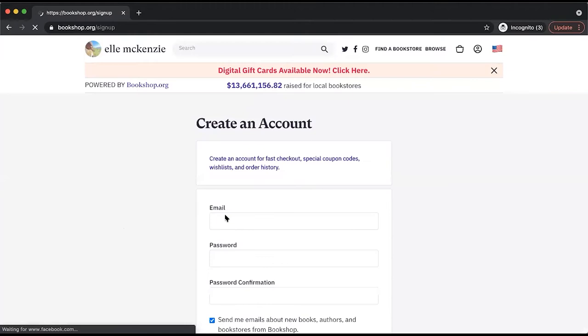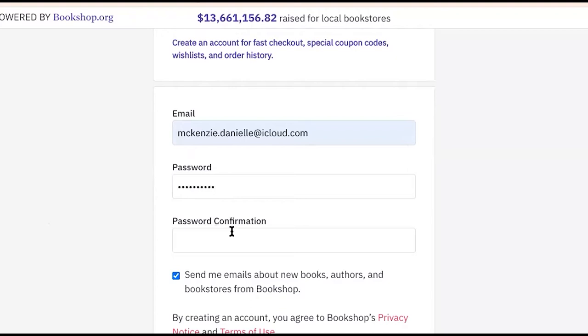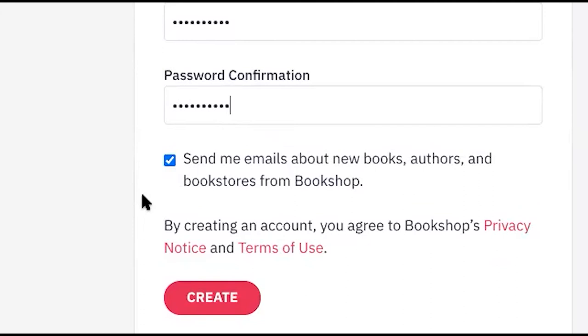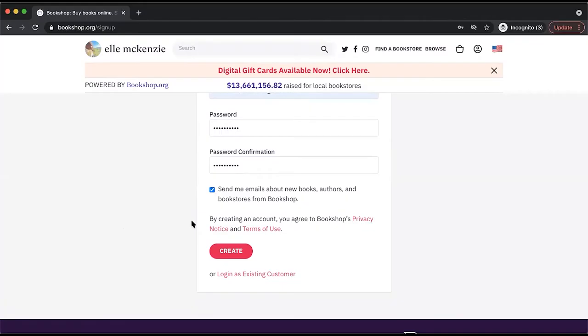If you wish to opt in to our mailing list where you'll receive updates on new releases, exclusive letters from authors, promotional sales, and more, you can keep this box checked. If you wish to not opt in, you can uncheck it. Once you have selected your preference, you can click Create.